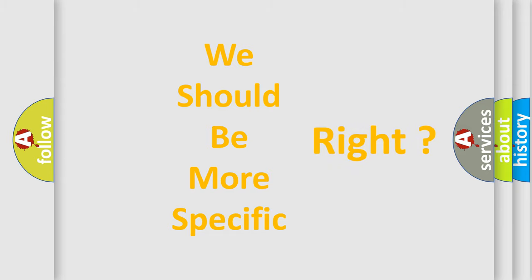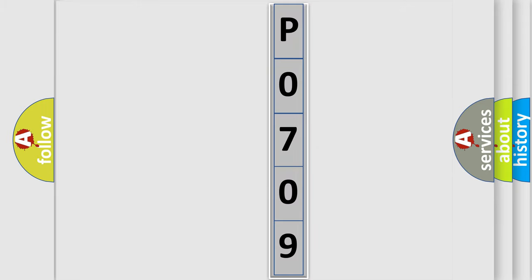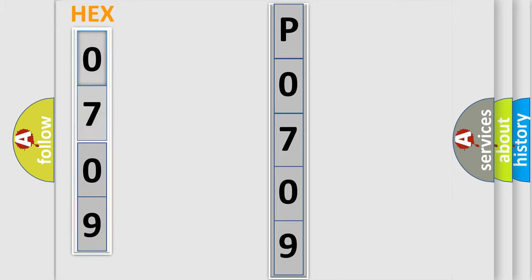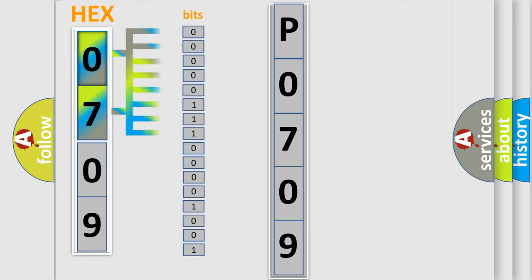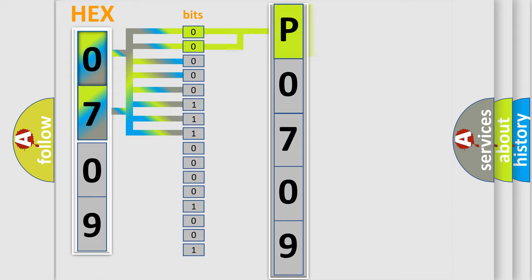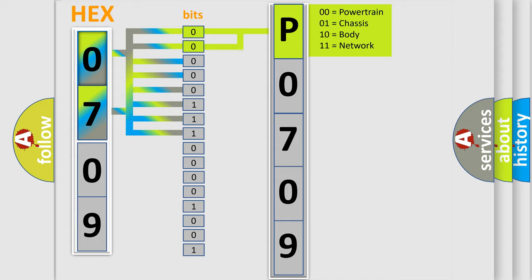The error code is split into two bytes consisting of 16 bits. One bit is the basic unit that each computer works with. The bit has two logical states: zero, low level, and one, high level. By combining the first two bits, the basic character of the error code is expressed.